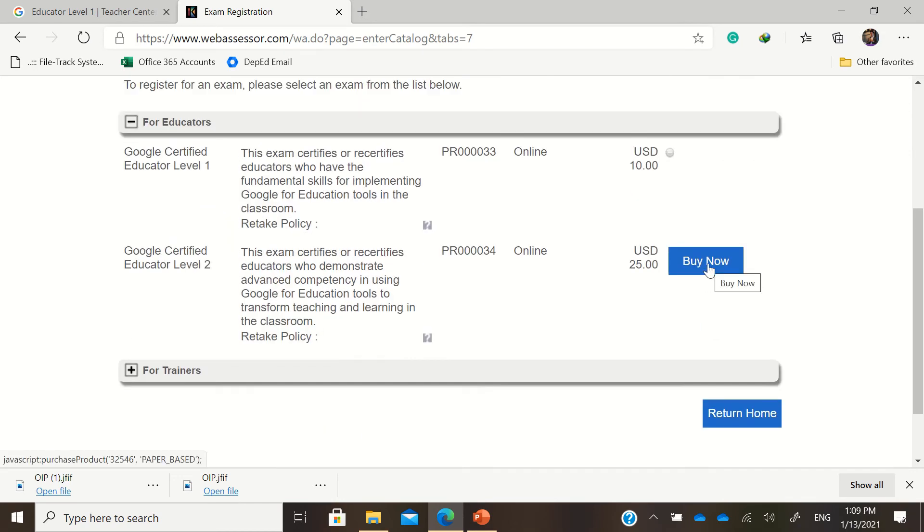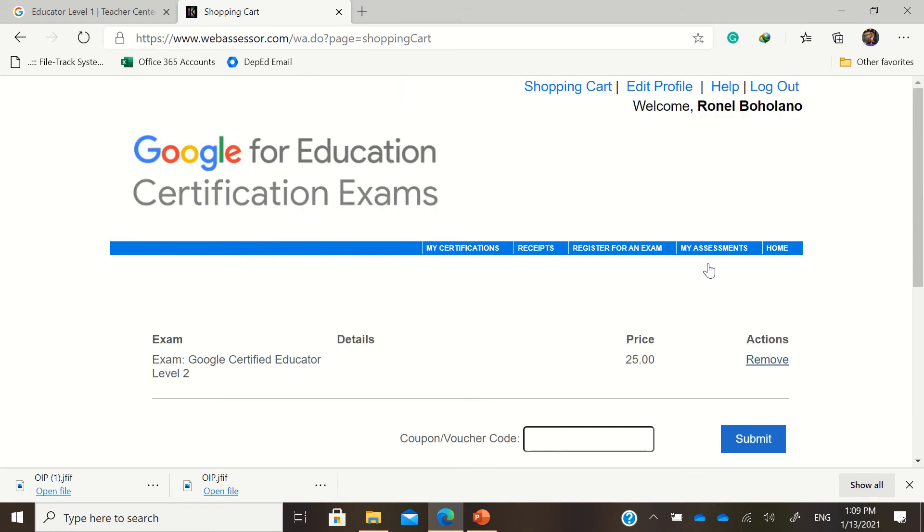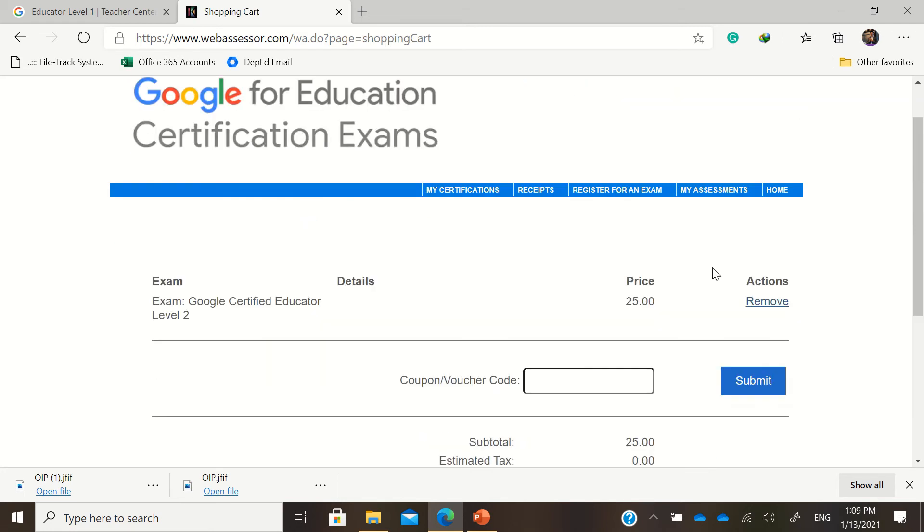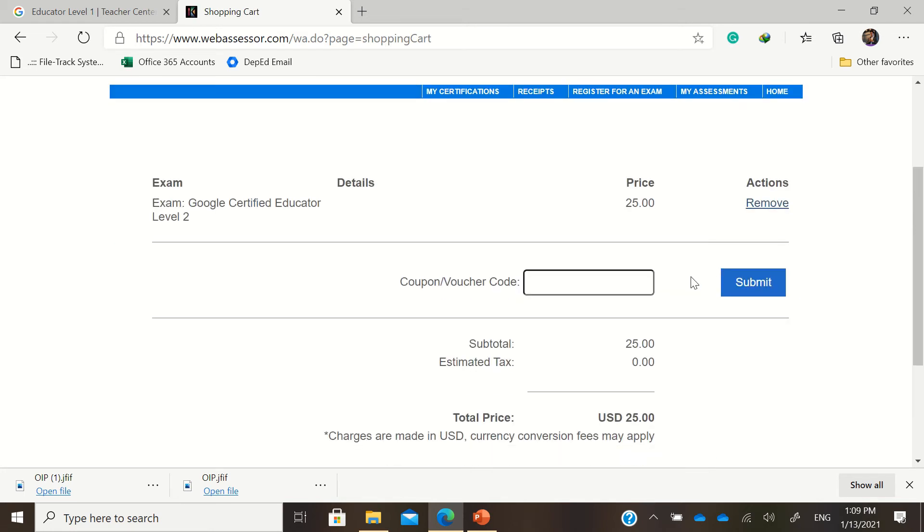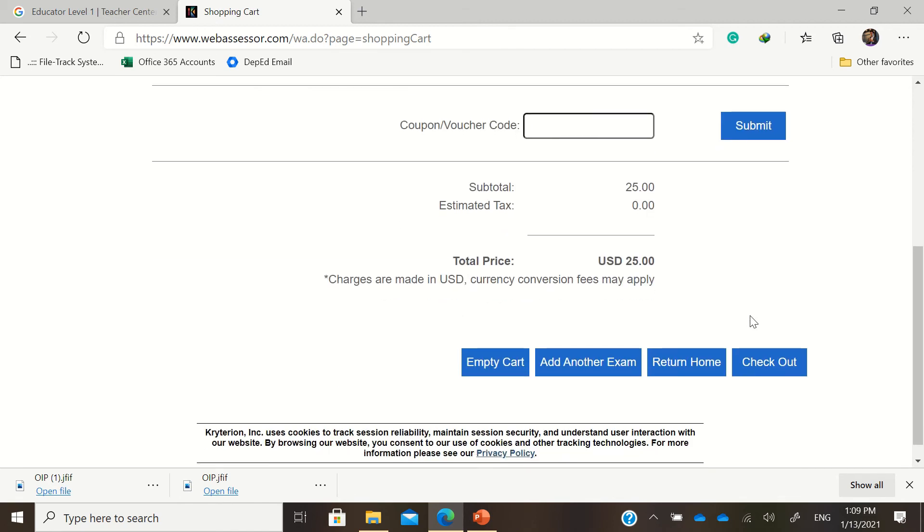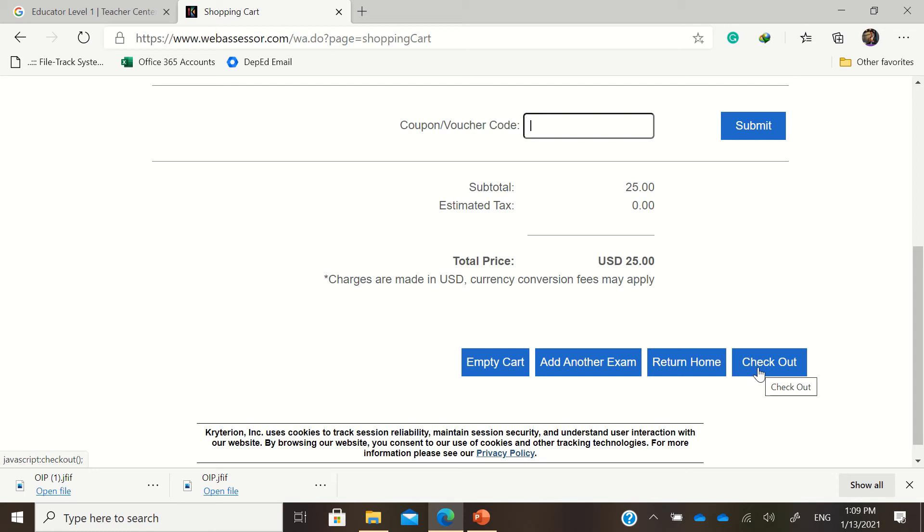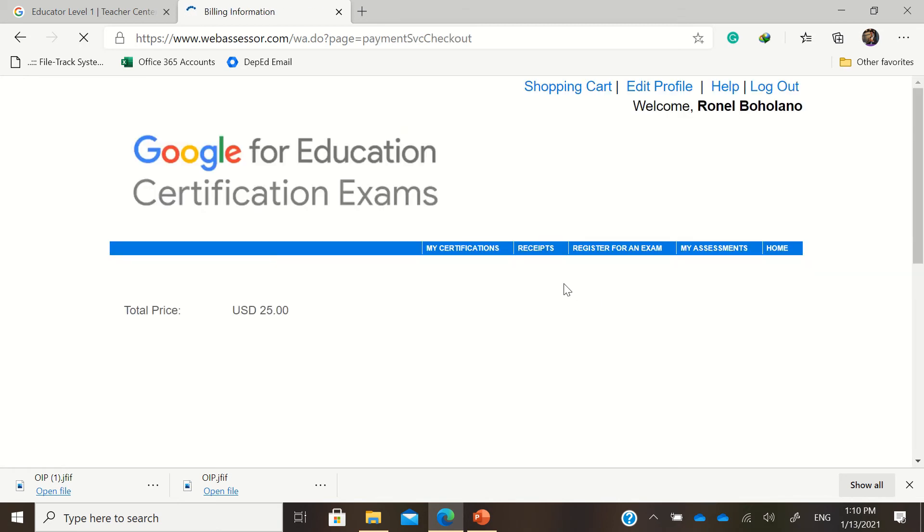Like for example, if I click buy now, if you have the voucher, you're just going to put the voucher there and click submit. If you don't have a voucher, you just go to checkout. And you may pay something like, for example, for level 2 that's 25 US dollars again, and for level 1 that's 10 US dollars. Checkout.